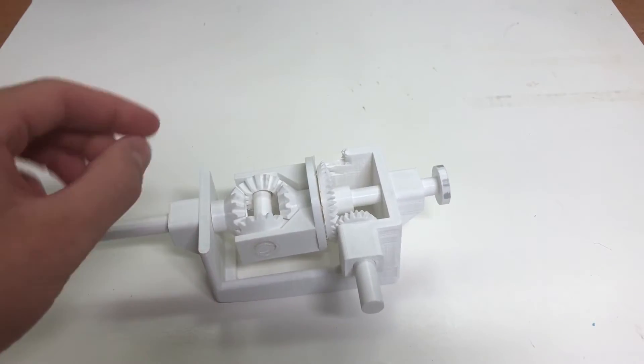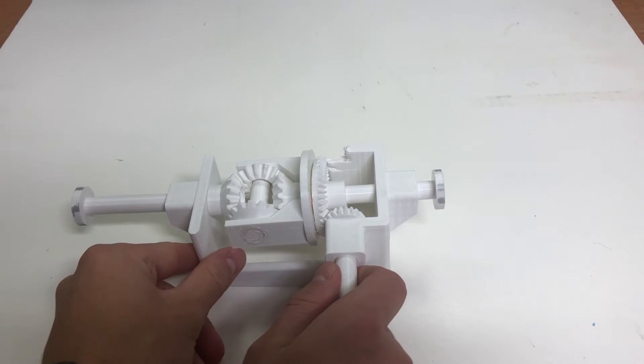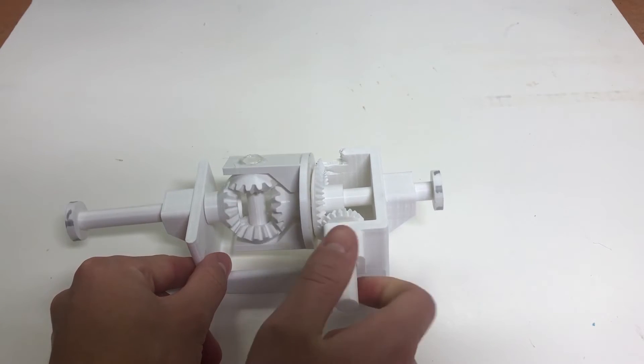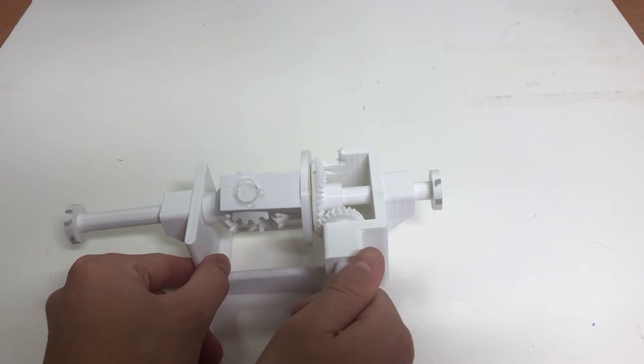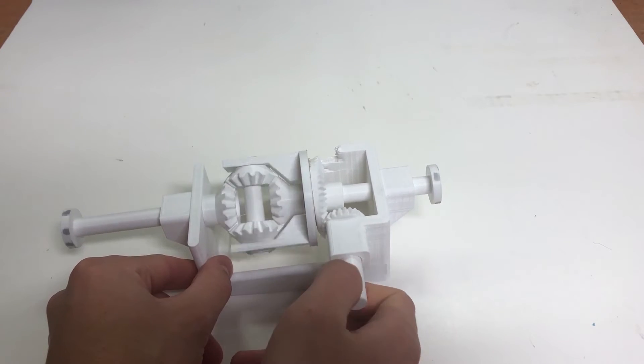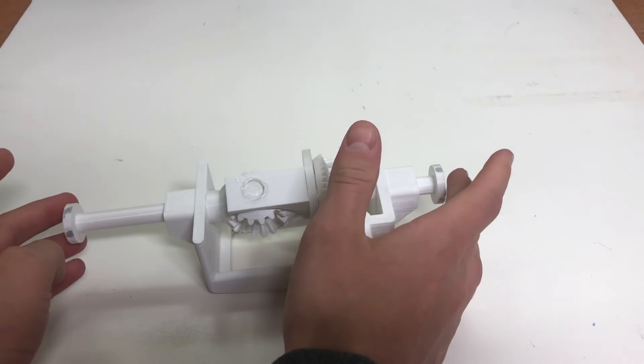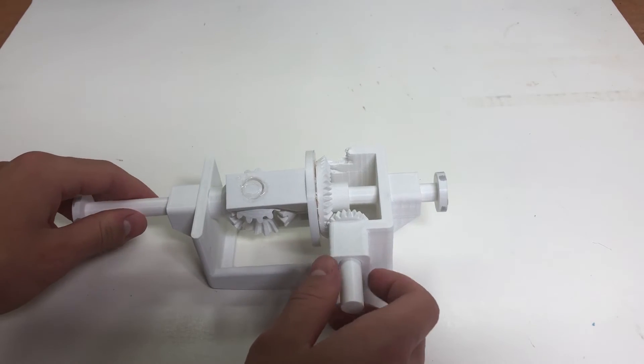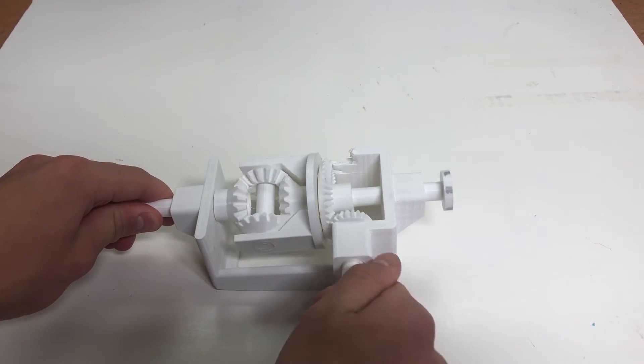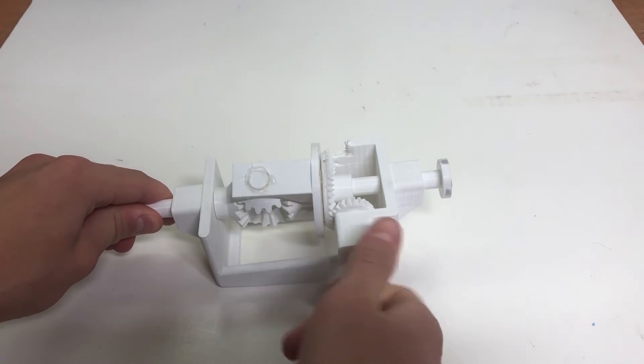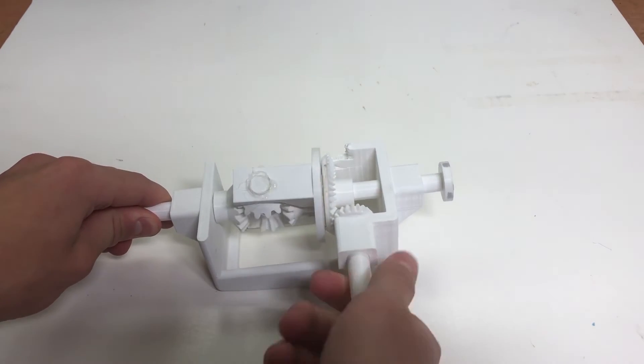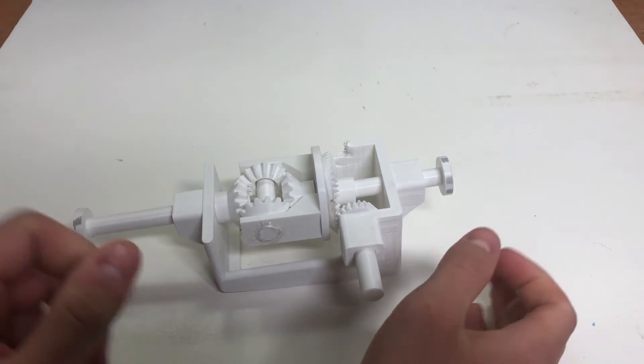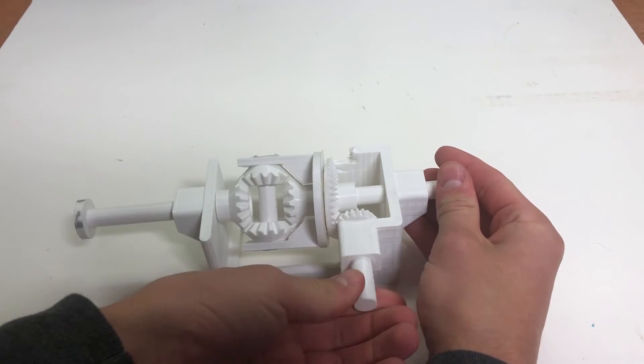So to show you how it works: if I first just spin the input, as you can see both outputs are going to spin at the same pace in the same direction as well. But if I hold one output and I spin the input, then the other is going to spin at a much faster pace than before. And I can do the same with this side.